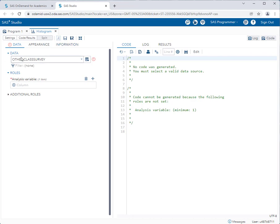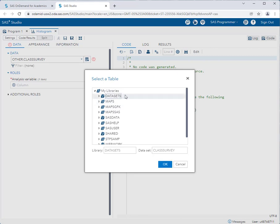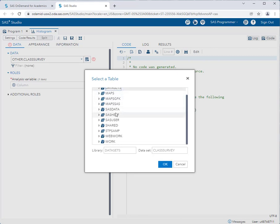The first thing it's going to ask you is to pick a dataset that you want to use for this task, right? We want to create a histogram. Well of what data? So in order to pick a dataset you click on the box that says select a table and it will give you all of the libraries that you have available to select from. Most of the time in this class you'll either be using a dataset from the datasets library or from the SAS help library. SAS help is a library that comes with every installation of SAS and it comes with a whole bunch of different sample datasets for you to play around with. We strongly recommend you practice with different files in the SAS help folder so that you can get accustomed to using the tasks.